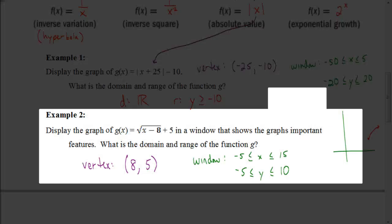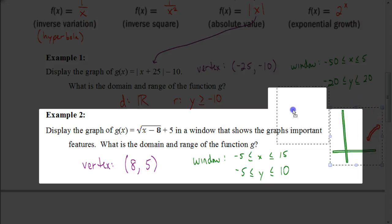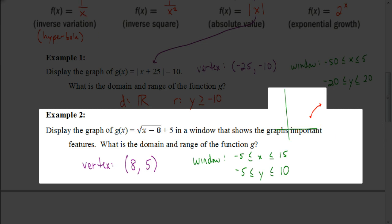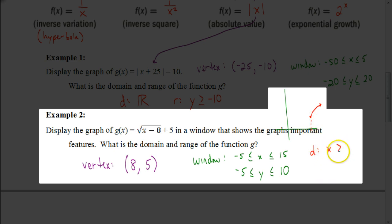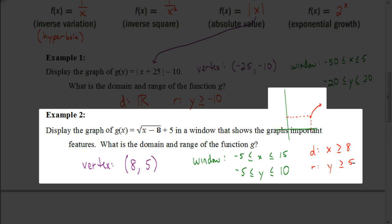What is the domain and range for this function? The domain is not going to be all real numbers. Because the graph starts at x equals 8 and goes infinitely to the right, the domain is x greater than or equal to 8. The range starts at y equals 5 and goes infinitely up, so the range is y greater than or equal to 5.